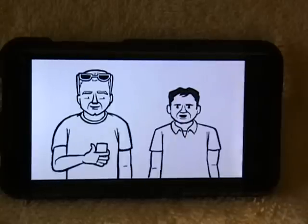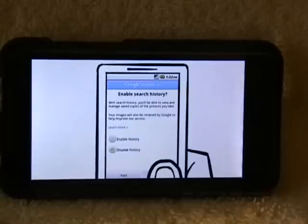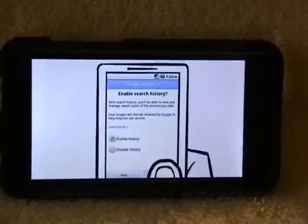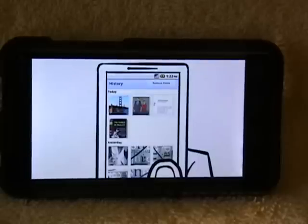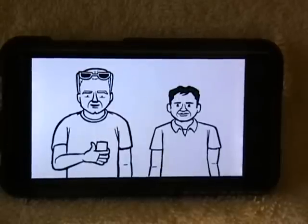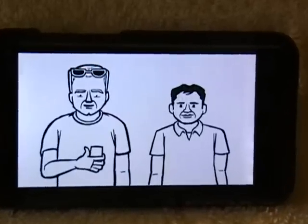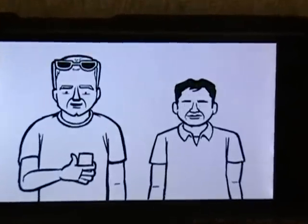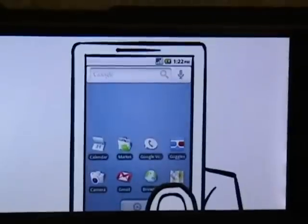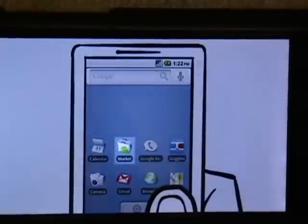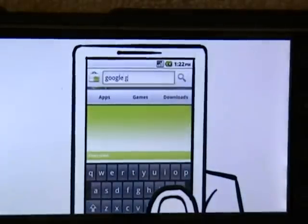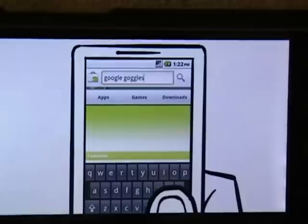You might wonder what happens to all these pictures you're taking. You can choose to discard them as soon as the search is done, or save them to your search history to view them at any time. It's available for Android-powered phones now — go to the Android Market and search for Google Goggles.